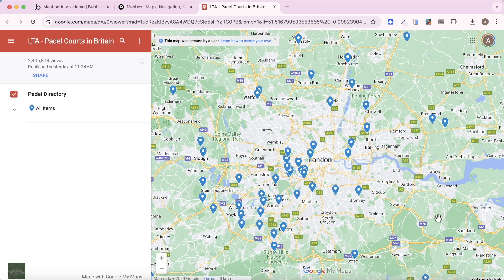Before we get into the actual building, I just want to talk a bit about what we're going to build in this video. Padel is a racquet sport that's exploding in popularity at the moment, and I found this map online of all the padel courts in the UK. The issue is that some of these courts are private and not accessible to the public, whereas for others anybody can walk up and start playing. So I'd like to recreate a version of this map with different colour icons or different symbols to represent public versus private courts.